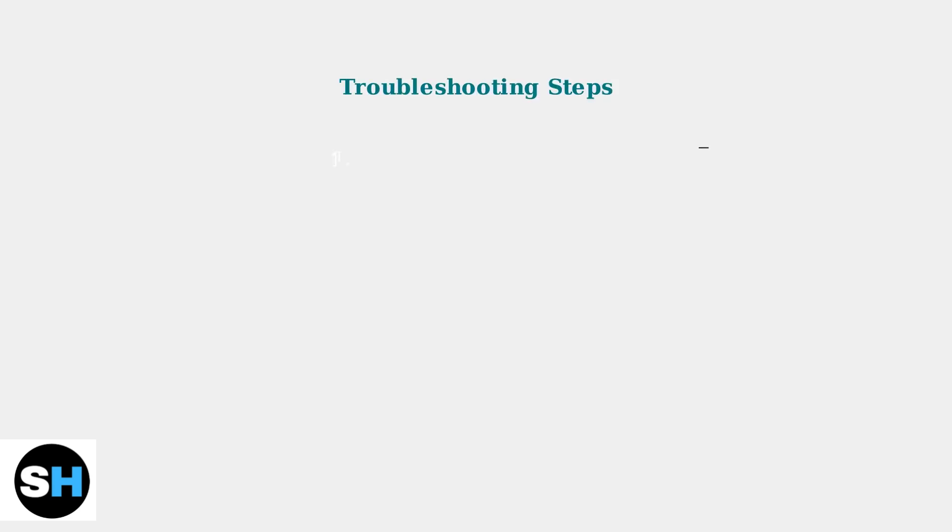If your pen isn't responding, here are the key troubleshooting steps. First, check that your pen is charged or has a fresh battery.